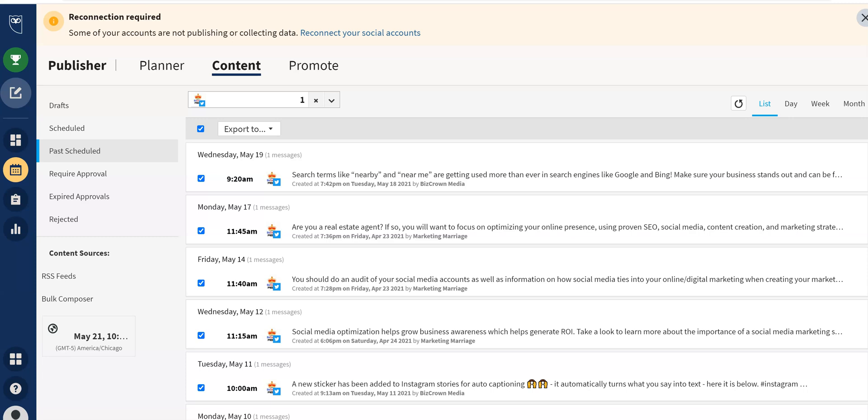So here's another really cool Hootsuite feature. What this lets you do is export your scheduled content. We're talking about content that you've scheduled through Hootsuite for the past three months to any channel.